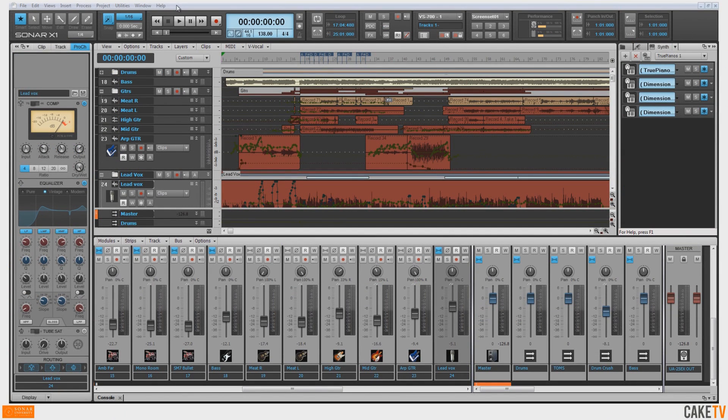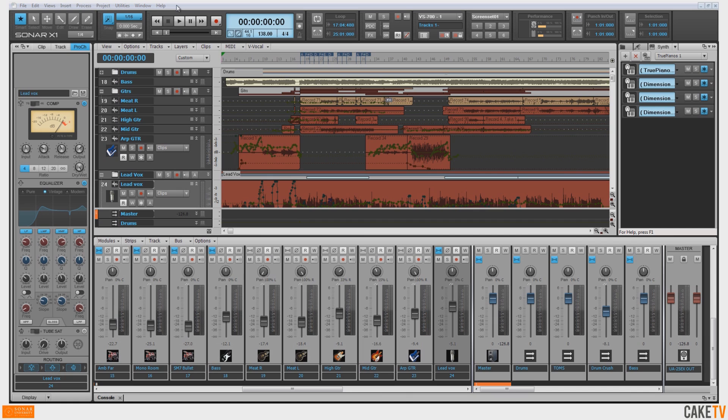To configure an ASIO device for audio playback and recording in Sonar, first install the latest ASIO drivers for your device and ensure that the device is connected to your system.